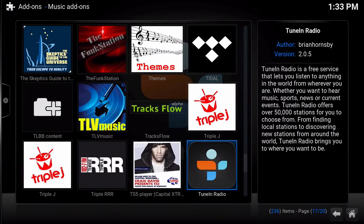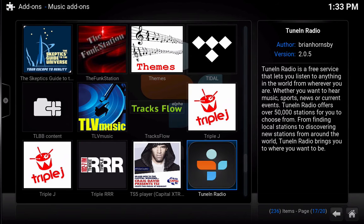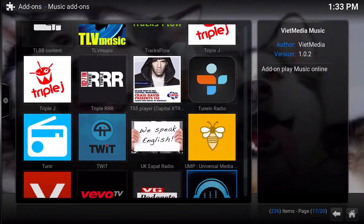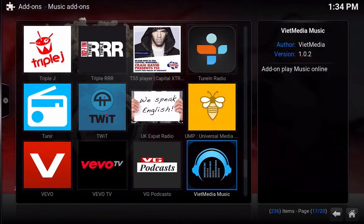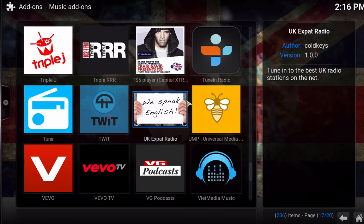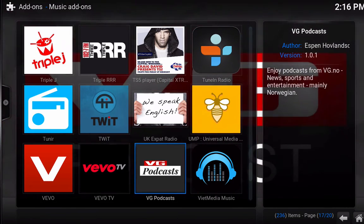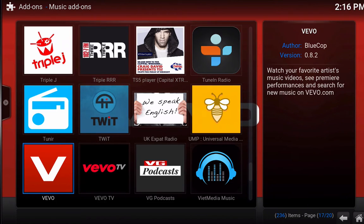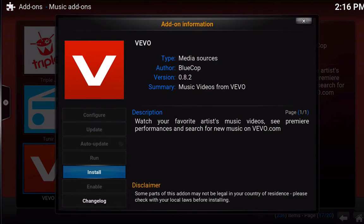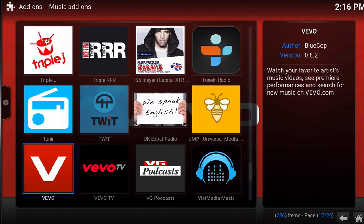So once you come here you are going to see a bunch of other different types of add-ons you can add to your music collection. For example, let's say that we want to get Vigo. We are just going to click on it with the enter button. And then we are going to click on install. And that's pretty much all that there is to it.